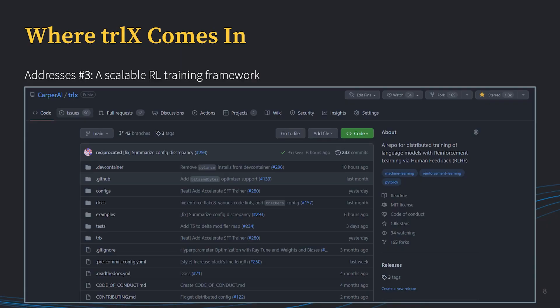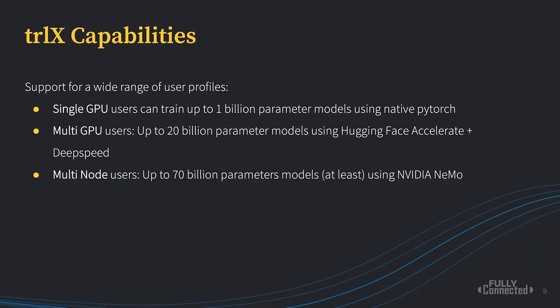So where does TRLX come in? TRLX addresses number three — a scalable RL training framework. This was a training framework originally developed by myself and a couple others at Carpr AI. And as of right now, it is the leader in open source RLHF training at scale. It's an actively developed library which gets regular updates every week, and we hope for this repo to continue pushing forward open source RLHF training at scale.